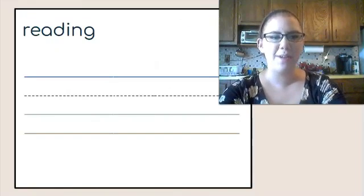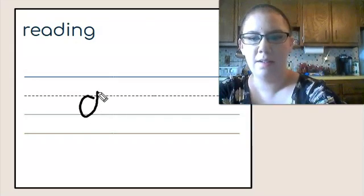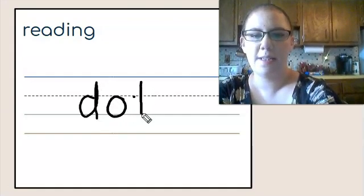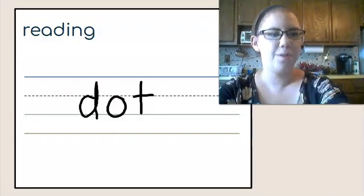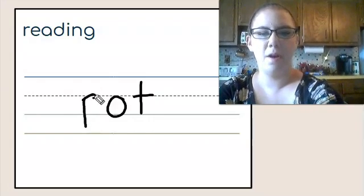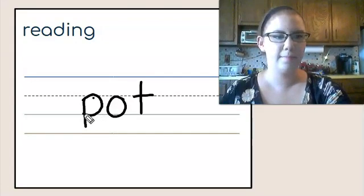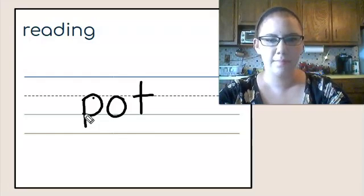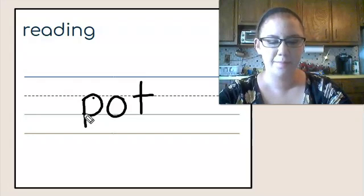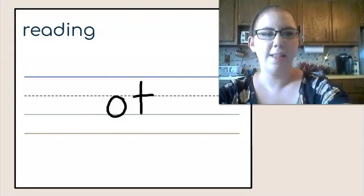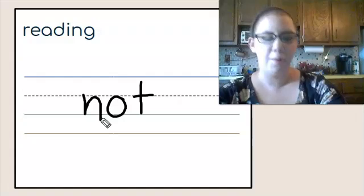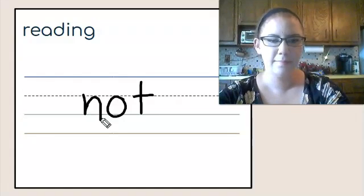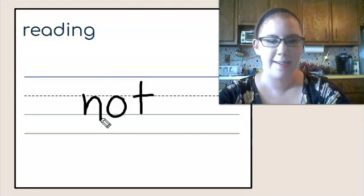The last thing we're going to do is make some words together. I'm going to start with this word. Now, I'm going to change the first sound to p. What word do I have now? I have pot. I'm going to change the first sound again. This time, I'm going to change it to n. What word do I have now? Not. Now I have the word not.